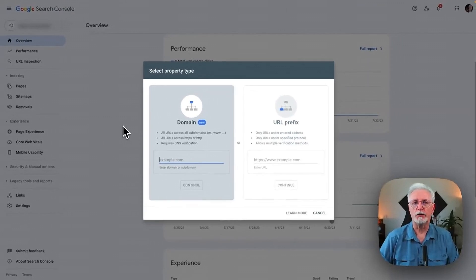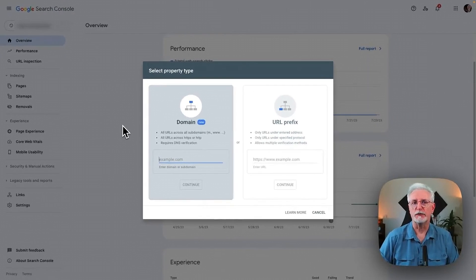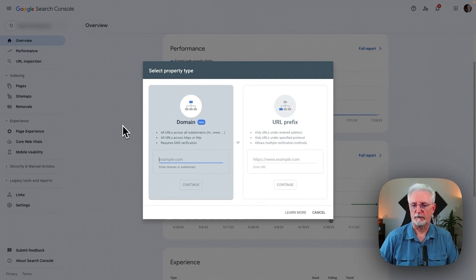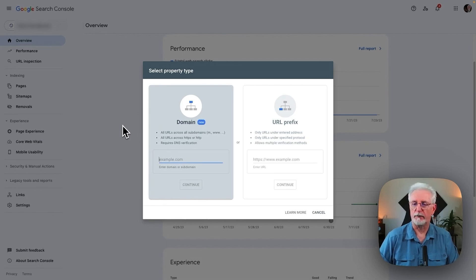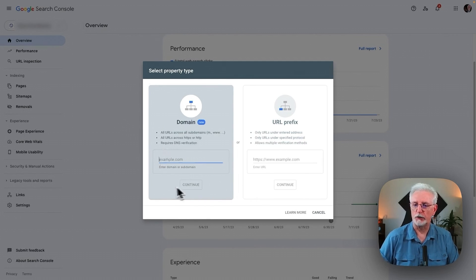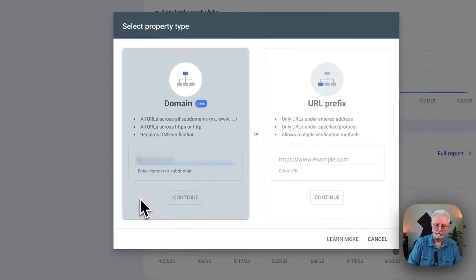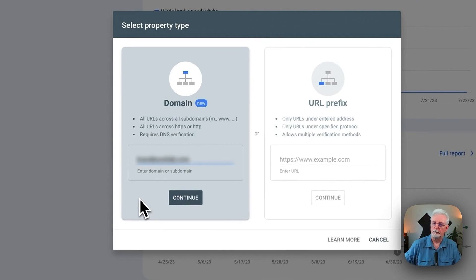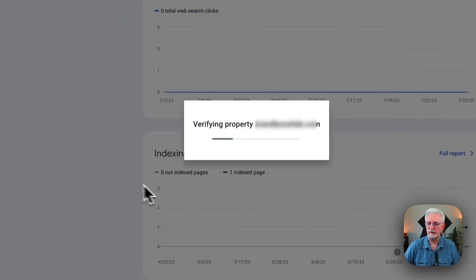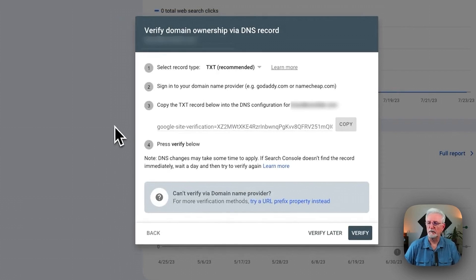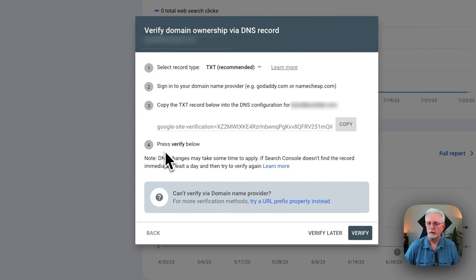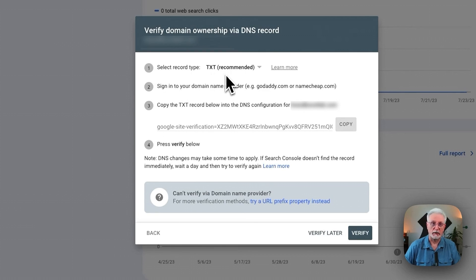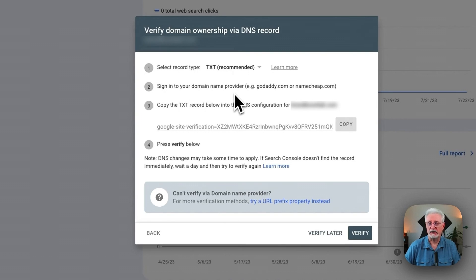Now we're going to use the domain property verification method rather than the URL method. So what you'll want to do is just type in your domain name. Click Continue. Now Google's going to give you a set of instructions of four things to do. Select the record type, the TXT. That's what we'll be using. And then sign into your domain name provider. In this case, I'm going to be using Bluehost. We're going to copy this text record.